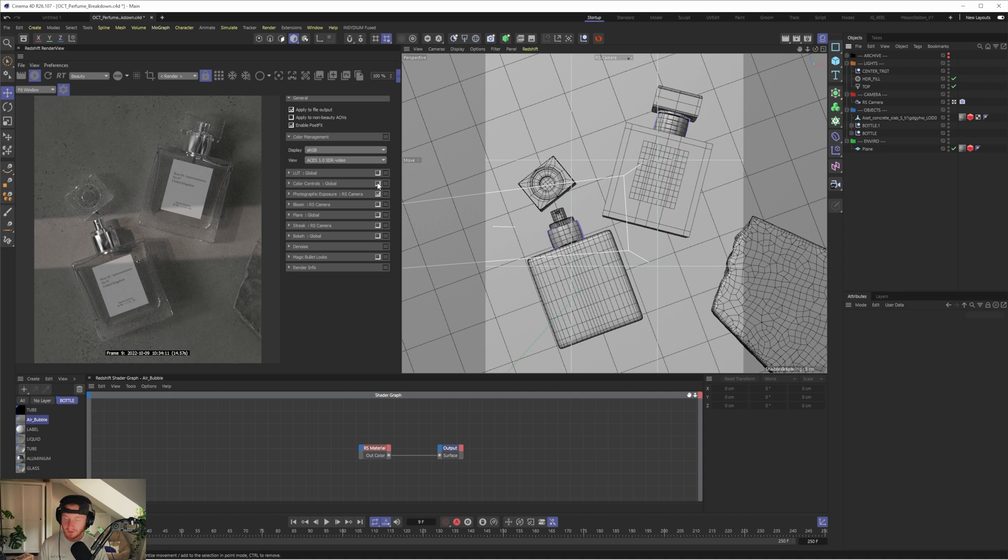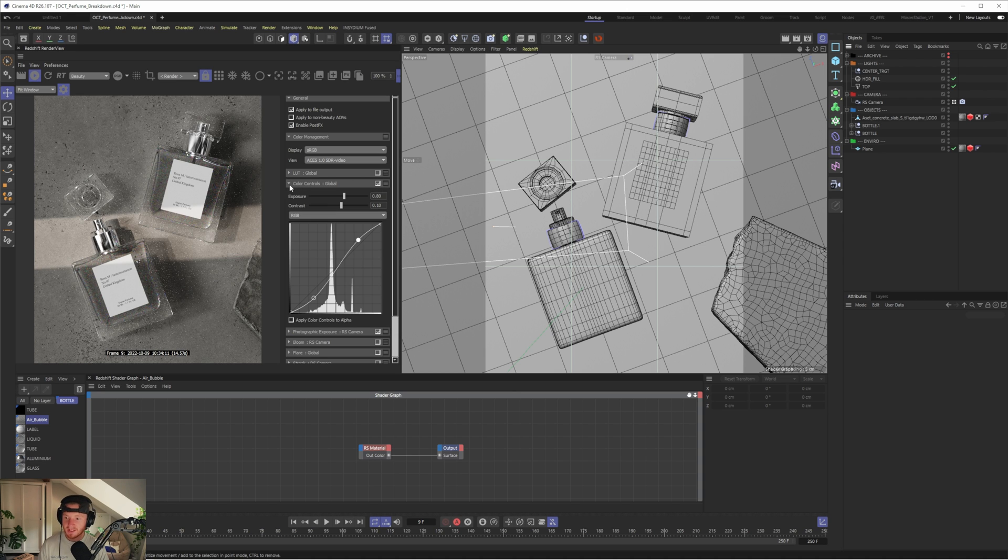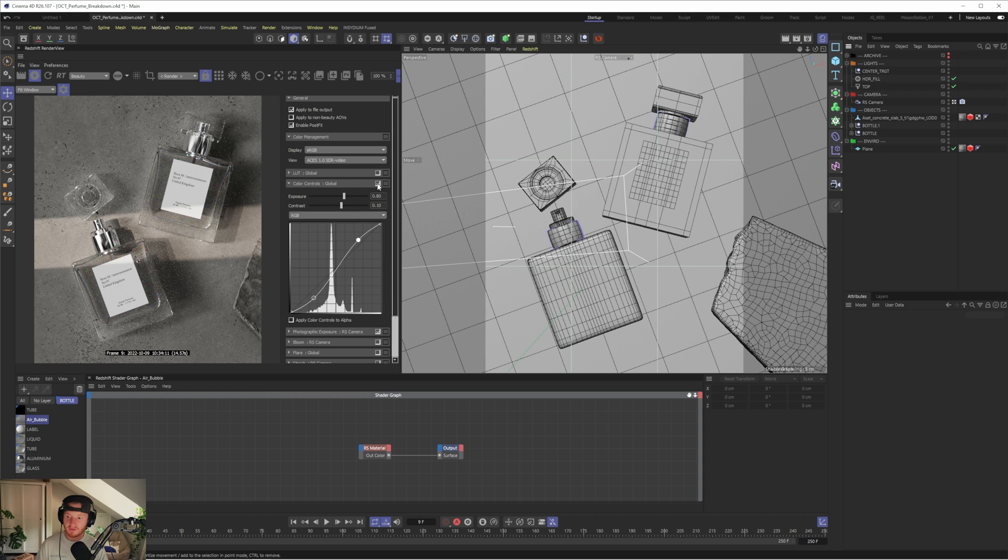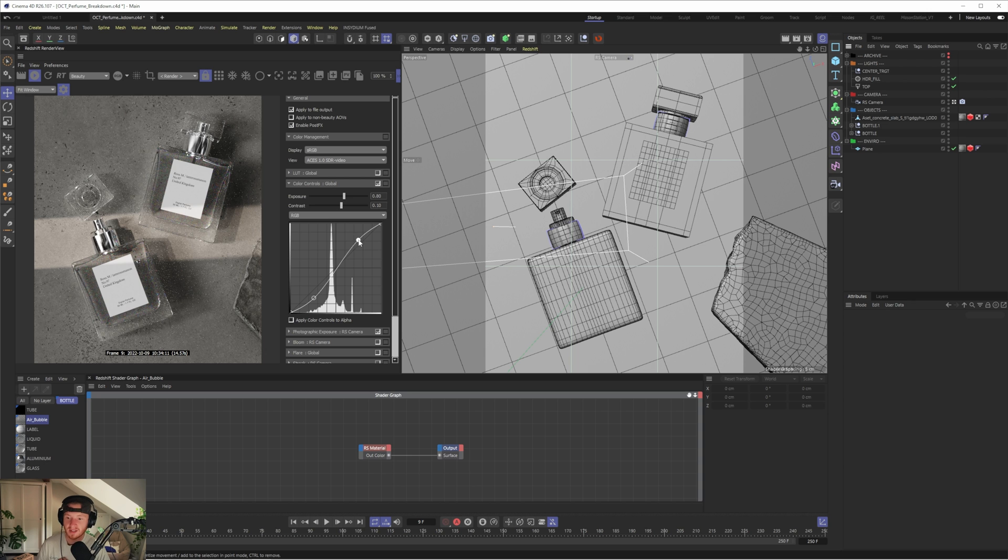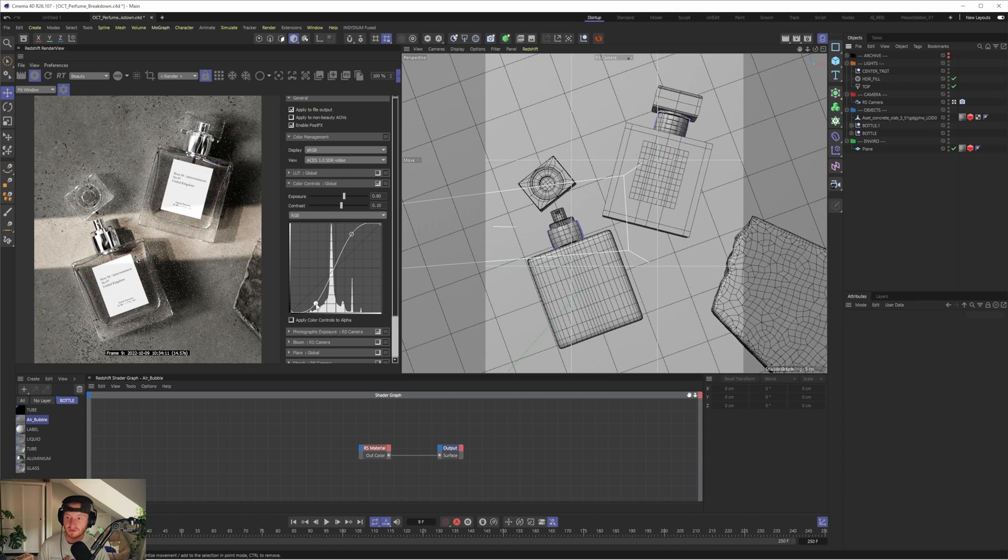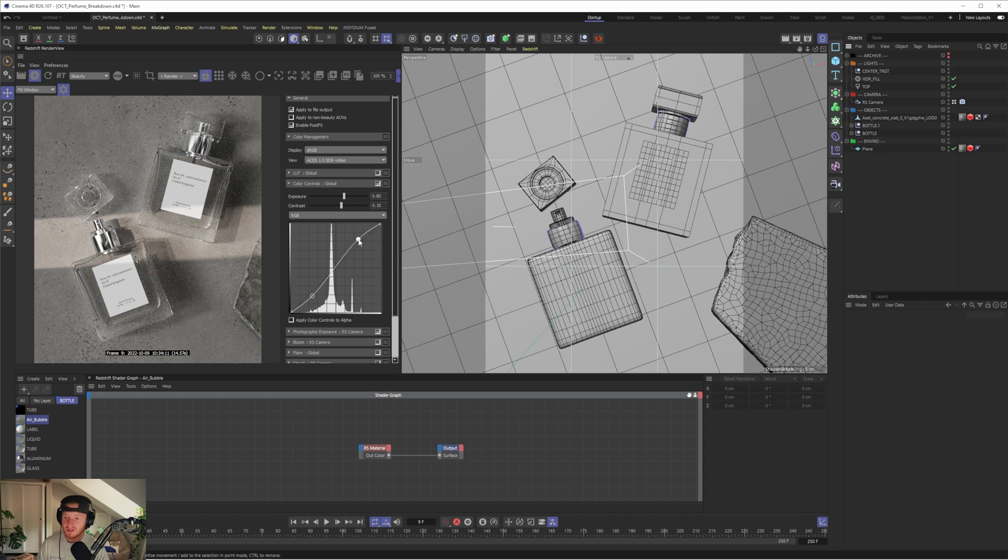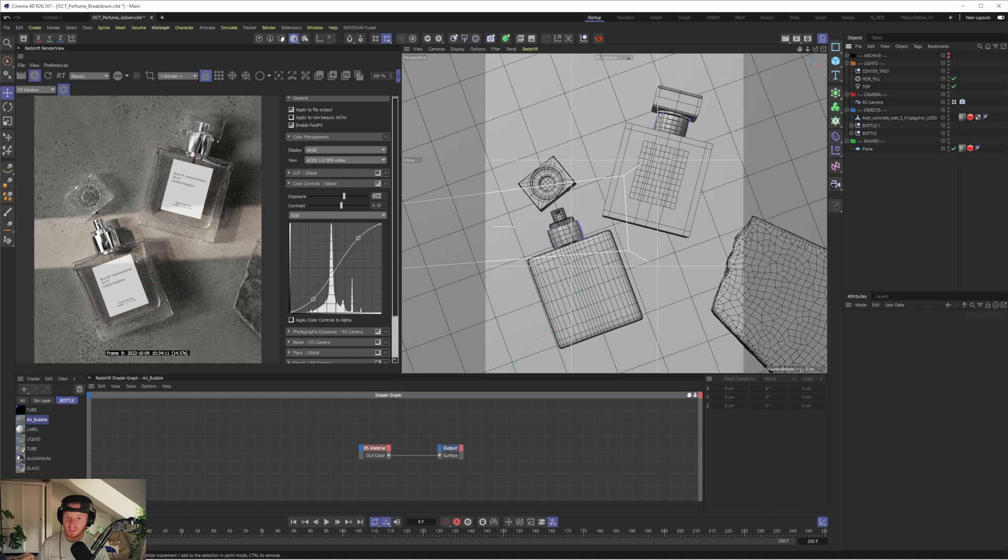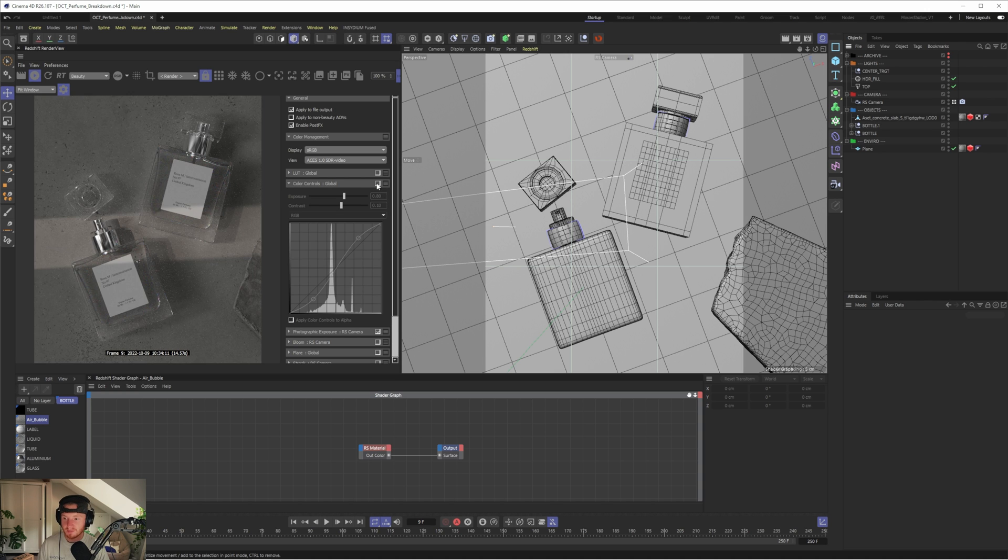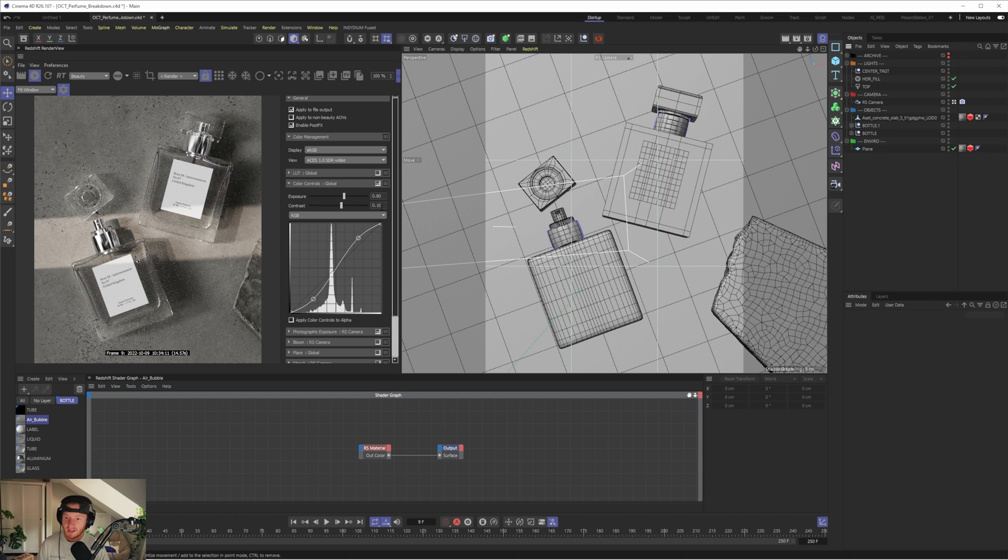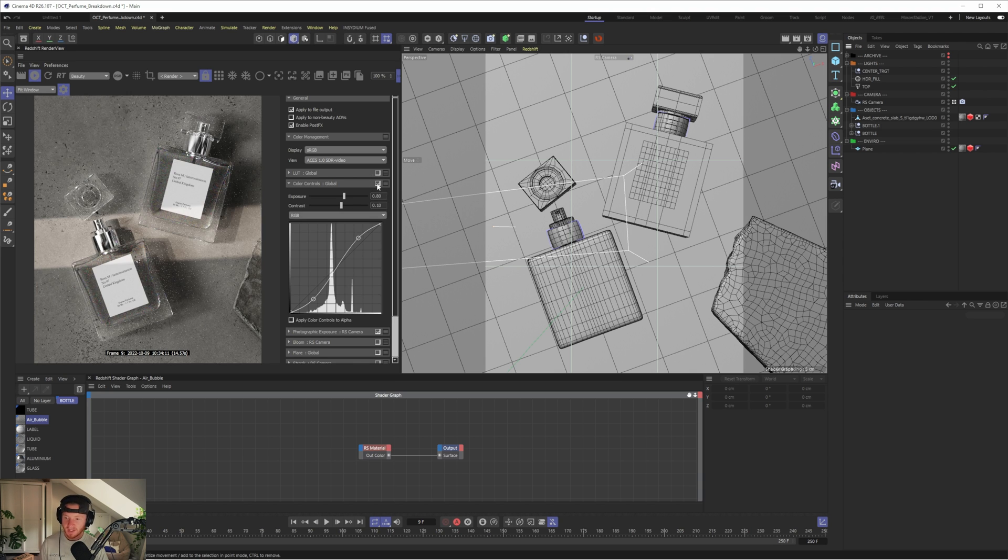So the first thing we add is color controls. And you can see already how that's starting to bring the image to life. And that is now the reason you can see why I decided to keep everything quite flat, because now we have the ability to really boost those highlights and crunch those shadows without completely wrecking the image. And then we have the exposure set to 0.8. So that's just boosted the brightness of the whole image. And then we have 0.10 contrast. So that's just helping to dial in some contrast between the highlights and the shadows. And that's just completely transformed the image already.